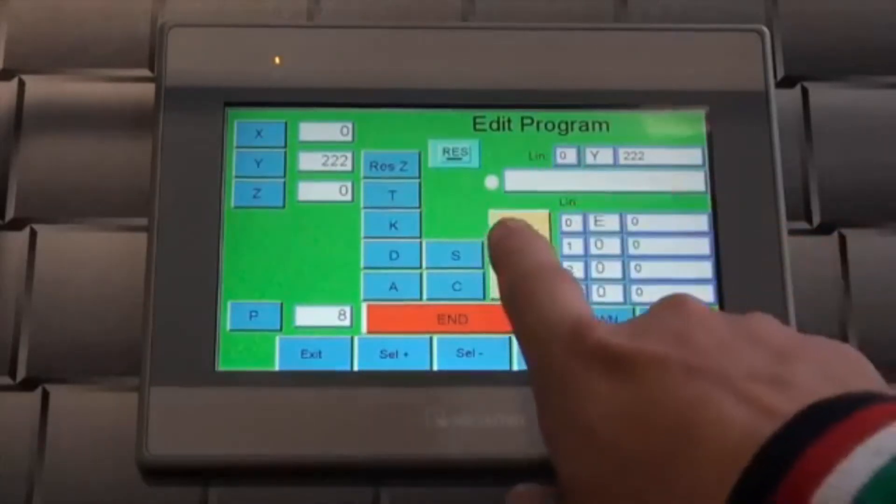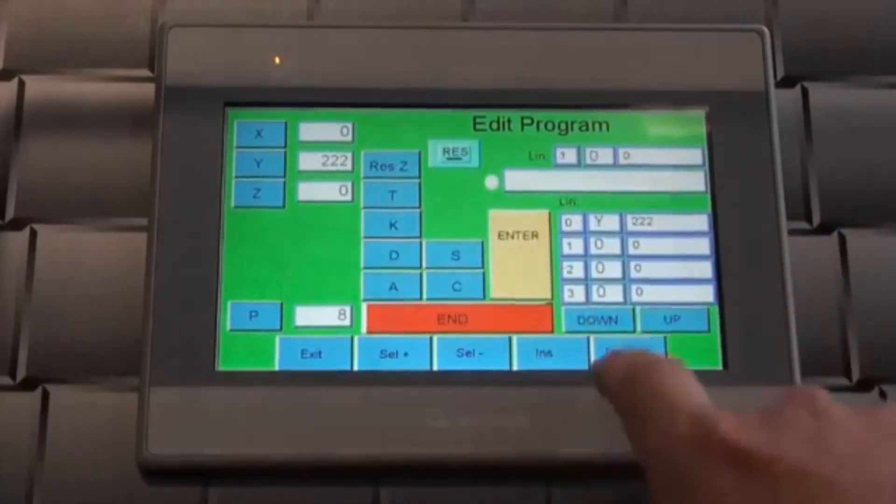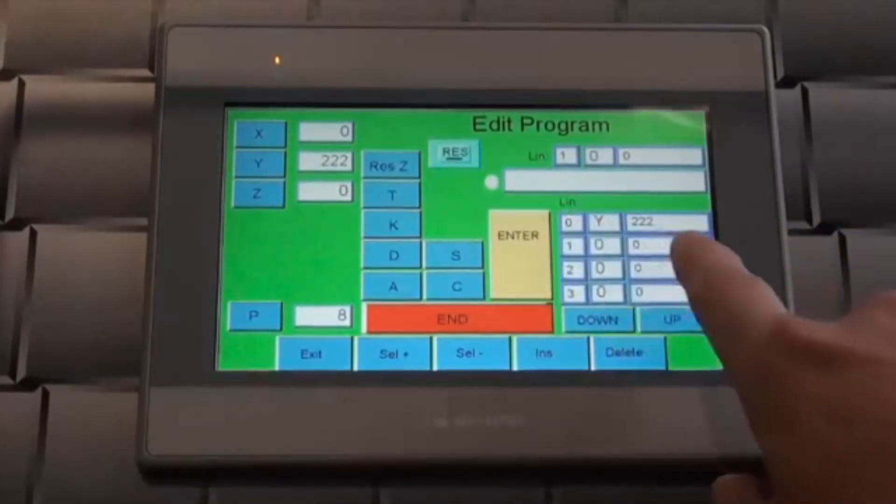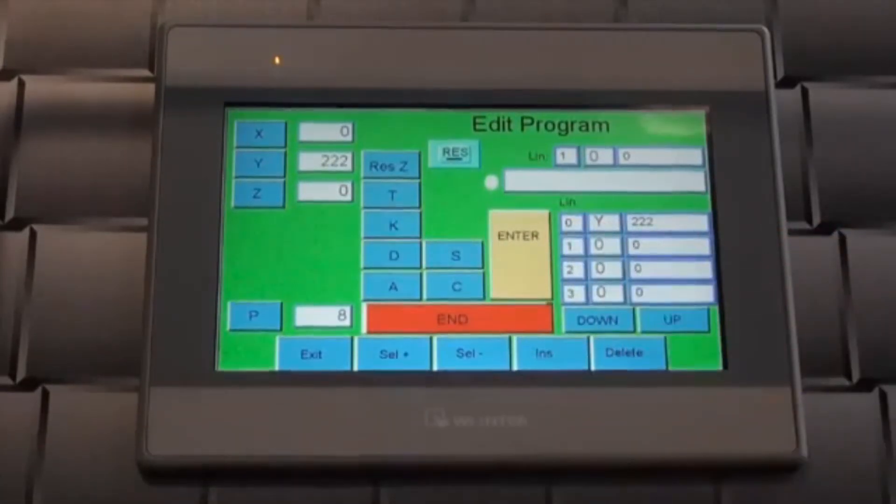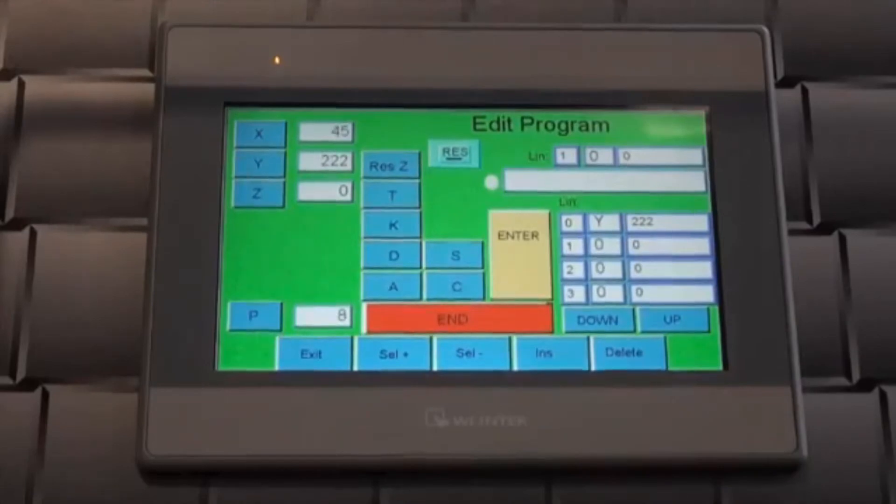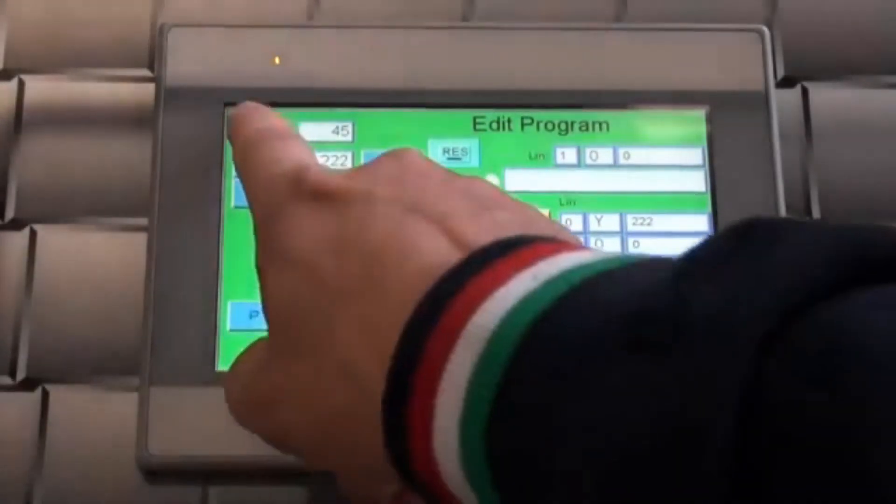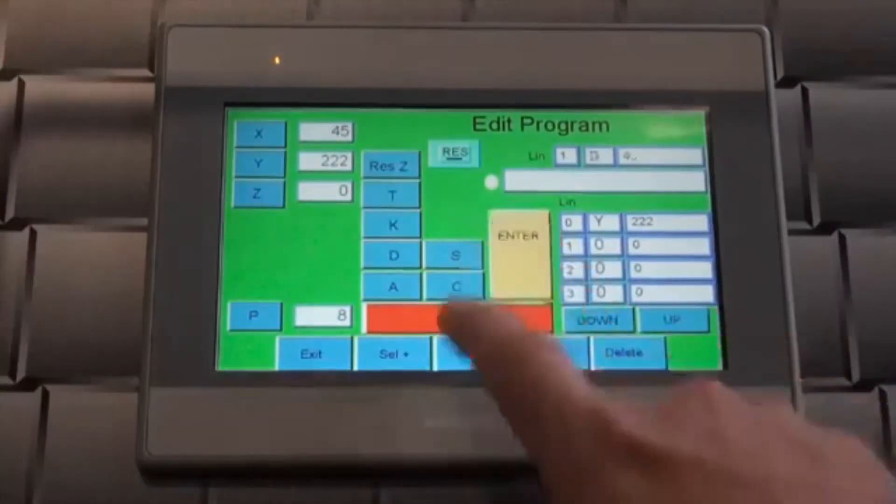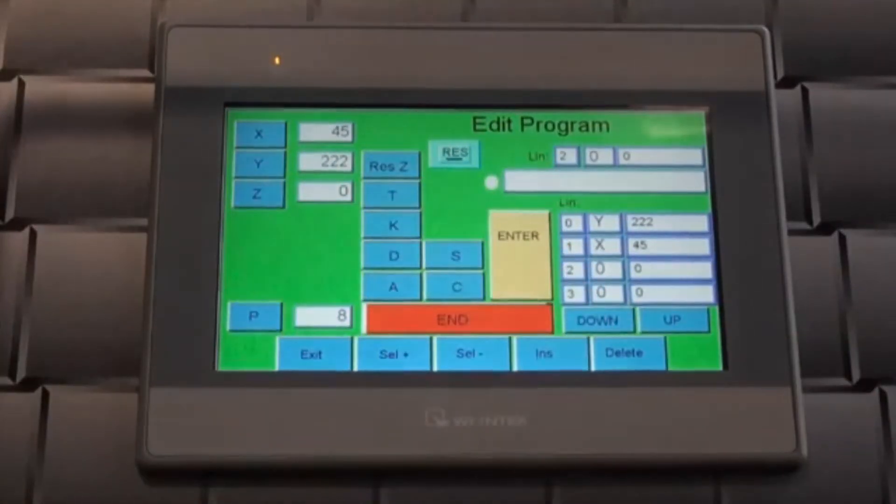When the roll is in the position desired, you simply press the letter that corresponds to the movement. On the right side of the screen, you can see the step that you have just created.